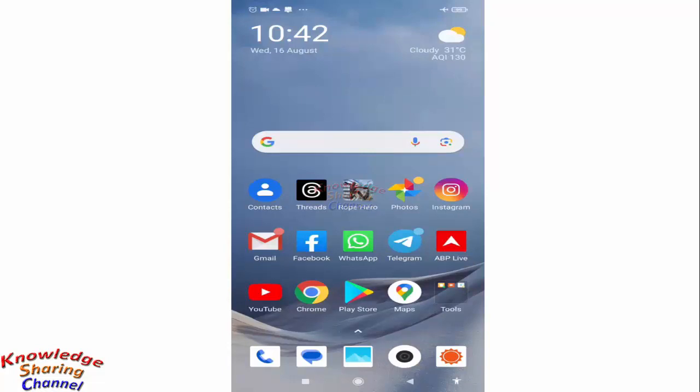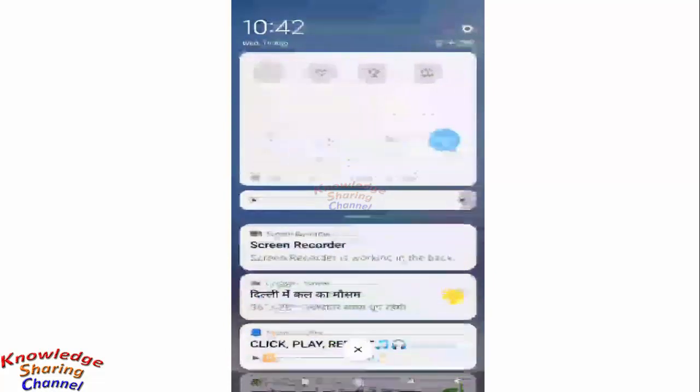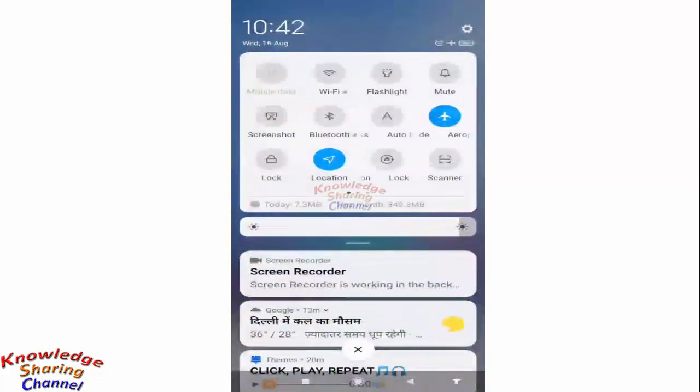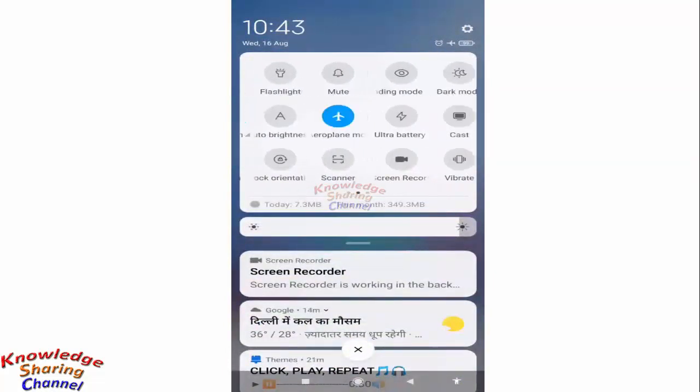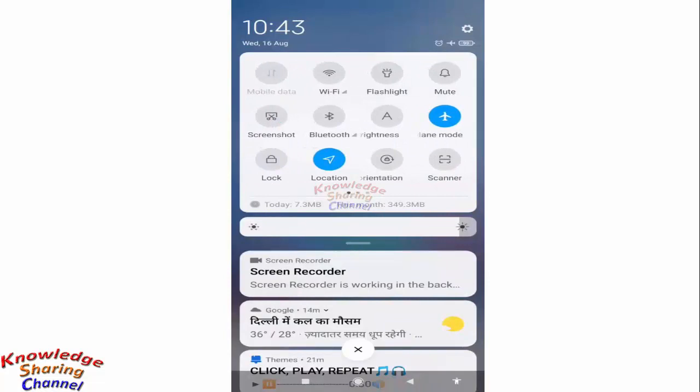To turn off airplane mode, you need to go to the options above, and here you will find airplane mode. You need to turn it off.